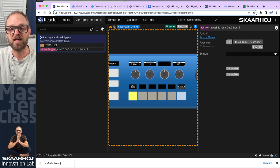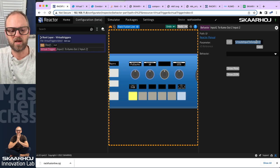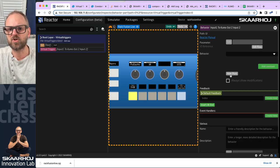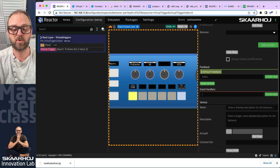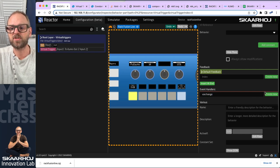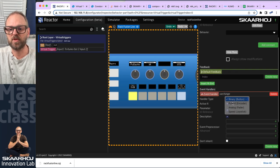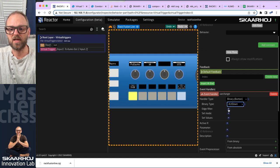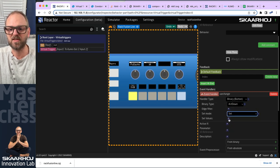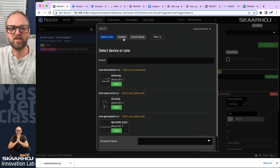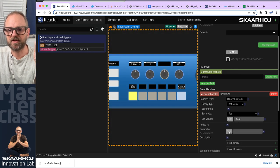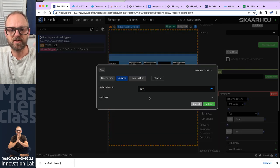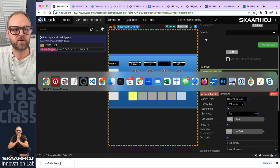We could use an empty behavior instead. Inside of that blank behavior we add event handlers — for instance, 'var change' — with a binary event handler on act down, setting the literal value 'hold' on the variable parameter. Let's check if this works.